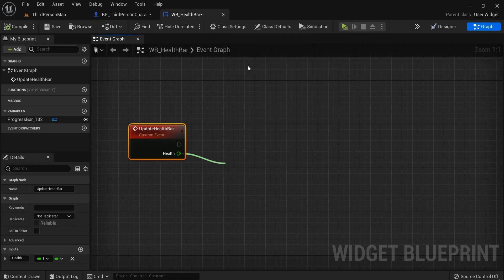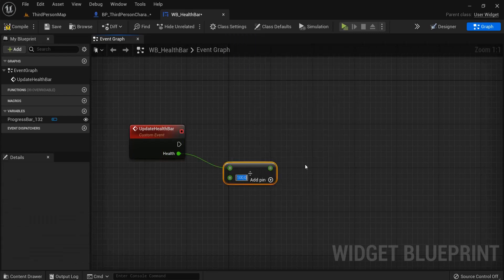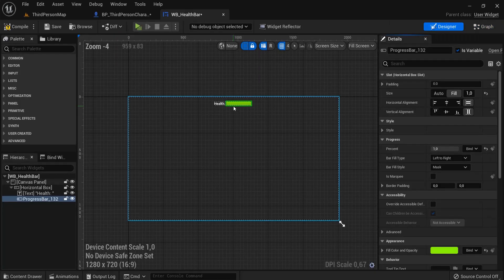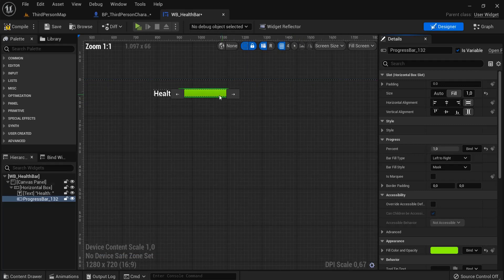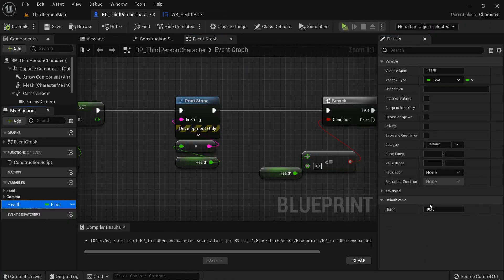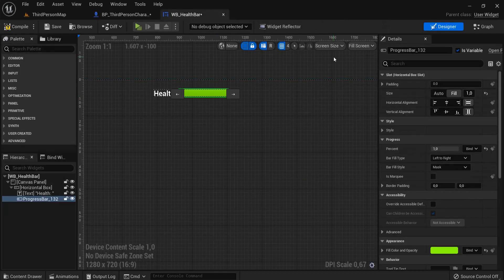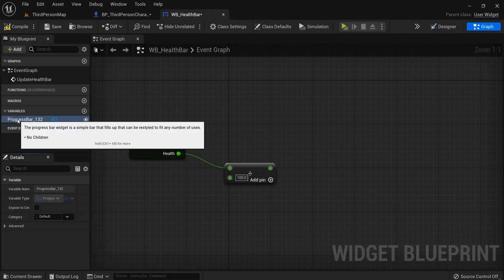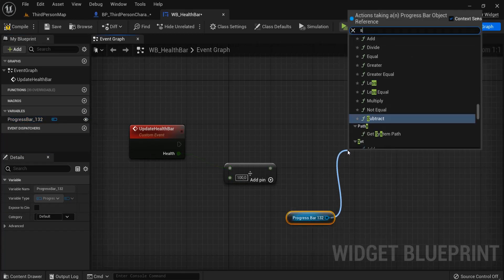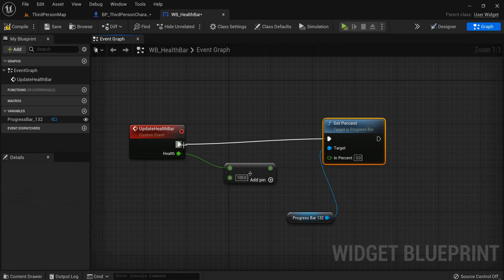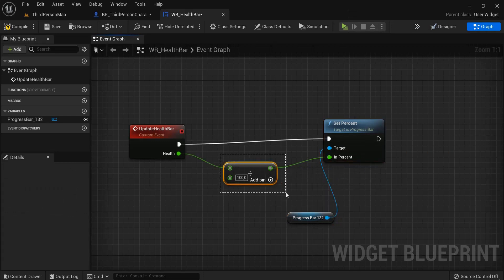The reason we divide by 100: if you go back to the designer and select the health bar, you see the percentage is 1, because 0 is no health and 1 is full health. But our health variable is 100, so we must divide by 100. Then get a reference to the progress bar, use 'Set Percent', and connect it up. The percent is connected to the health divided by 100.